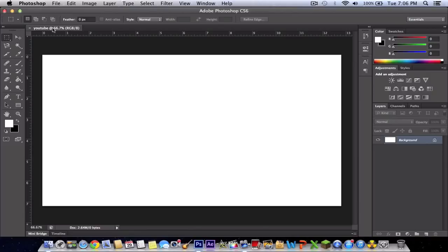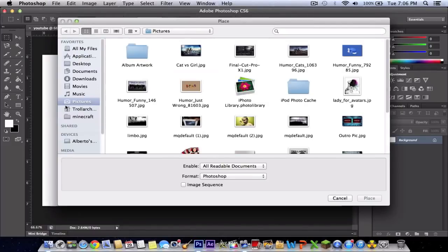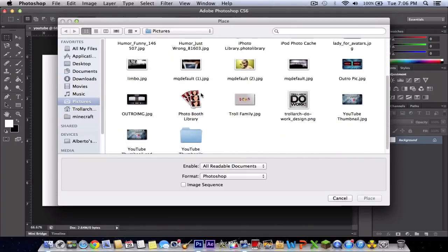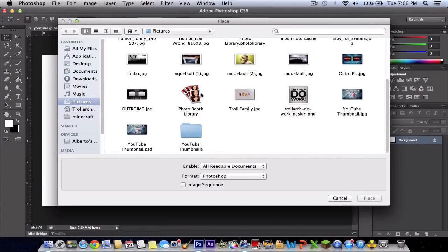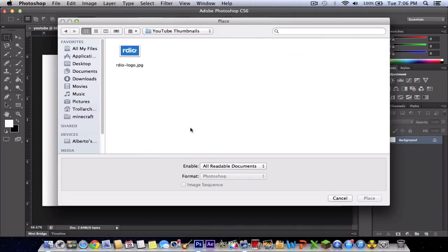The next thing you want to do is insert a picture that will go into your background. I just downloaded a texture pack for Photoshop.